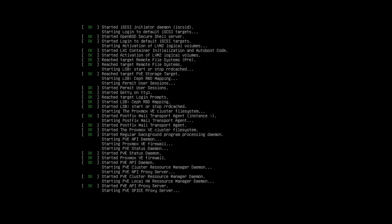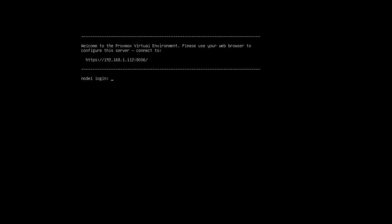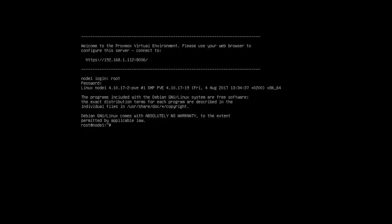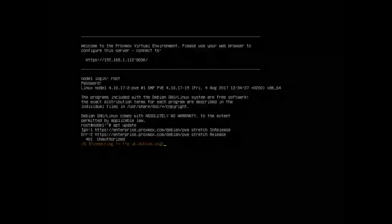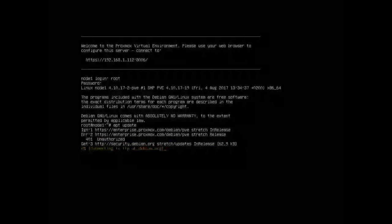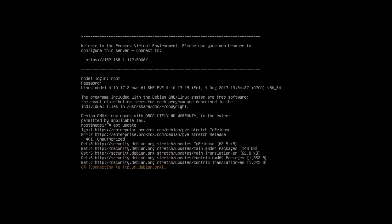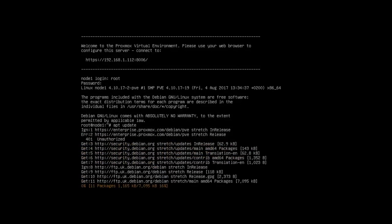Again it's going to load the kernel and very quickly we're at the main page. Now the login is root and the password is the one that you set beforehand. Now we're in and like any Linux distribution first thing you do is an apt update and then an apt upgrade just to make sure we're running the latest patches.